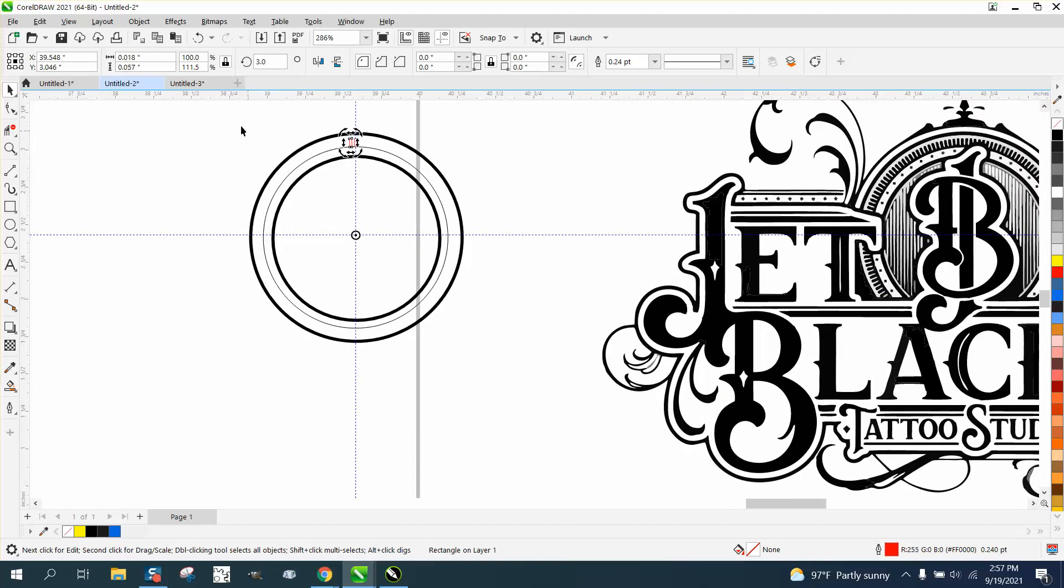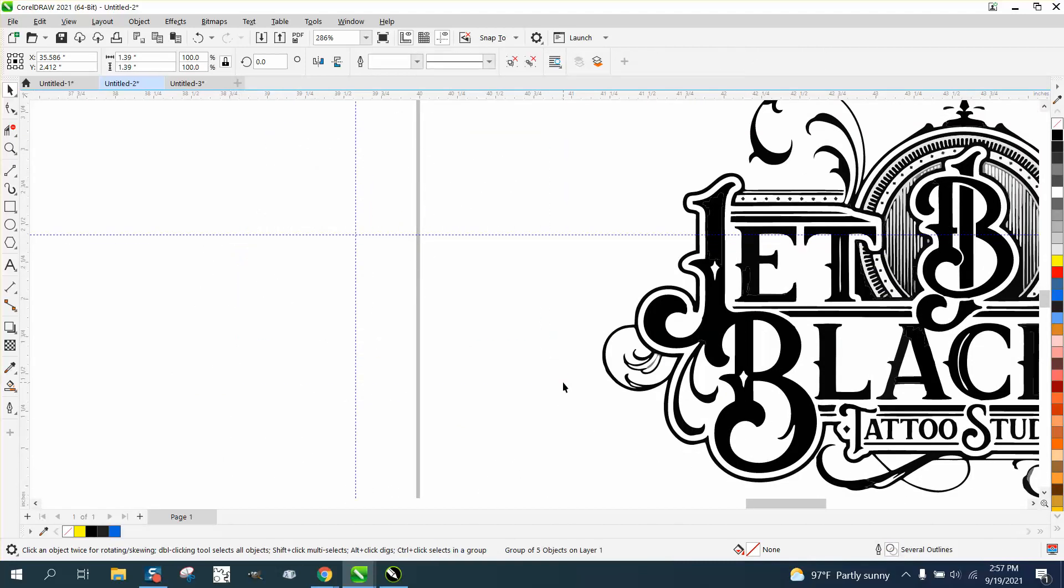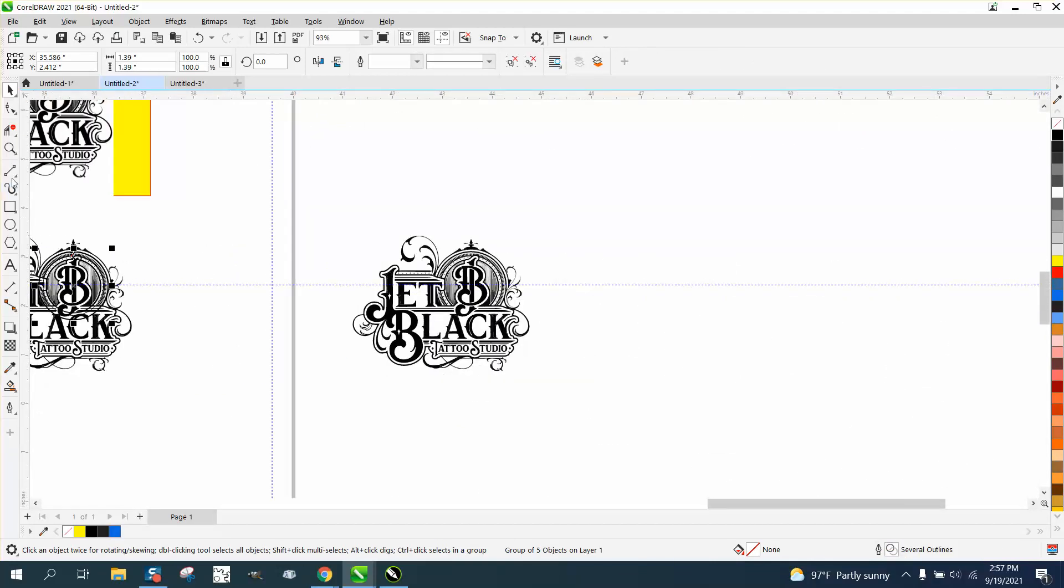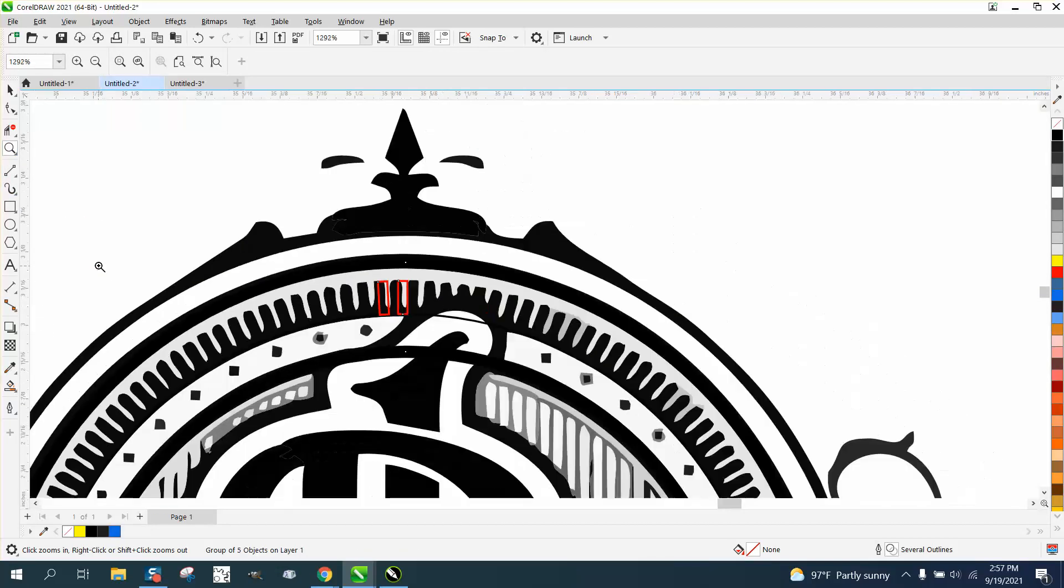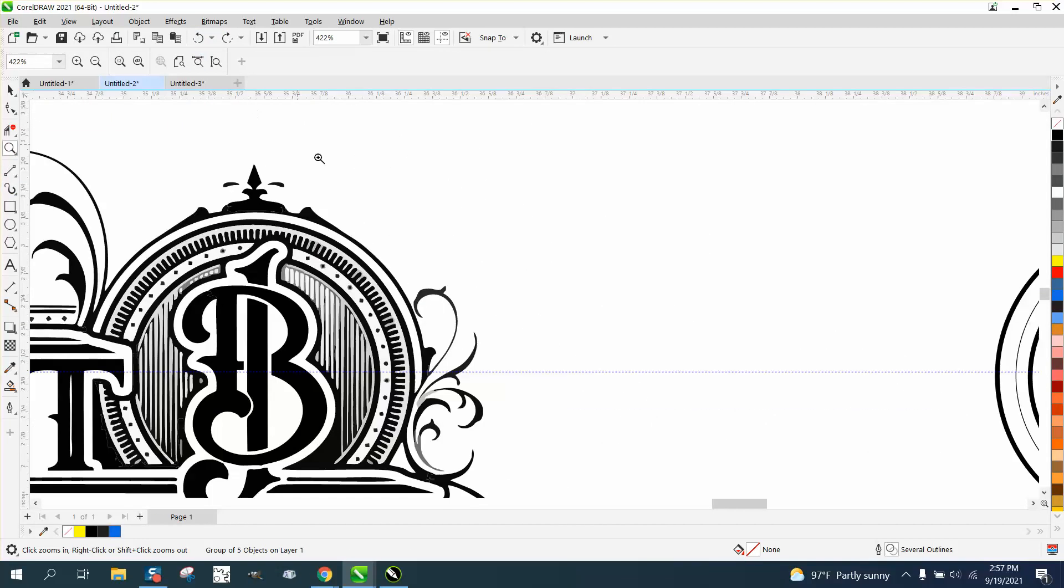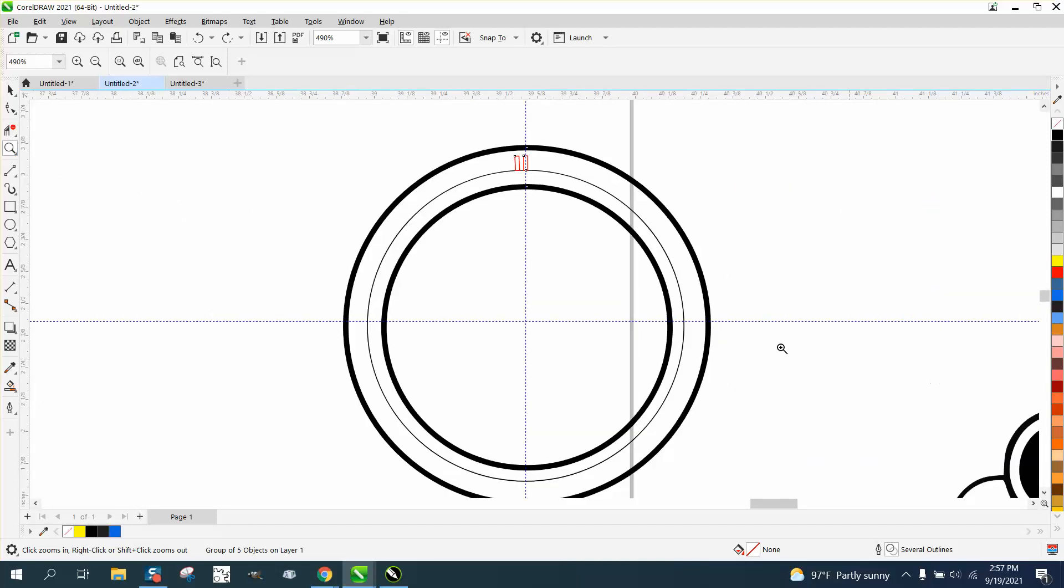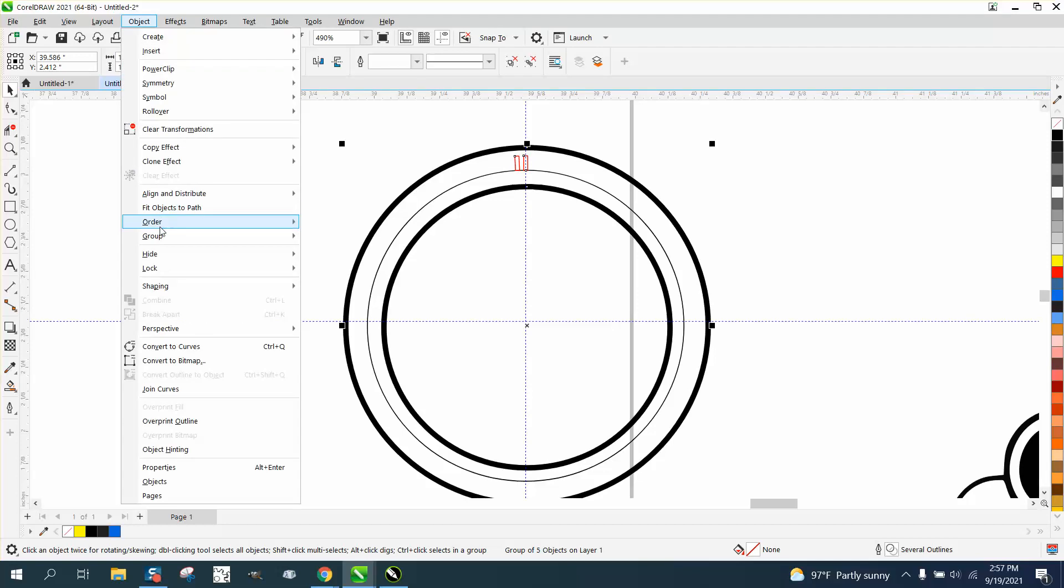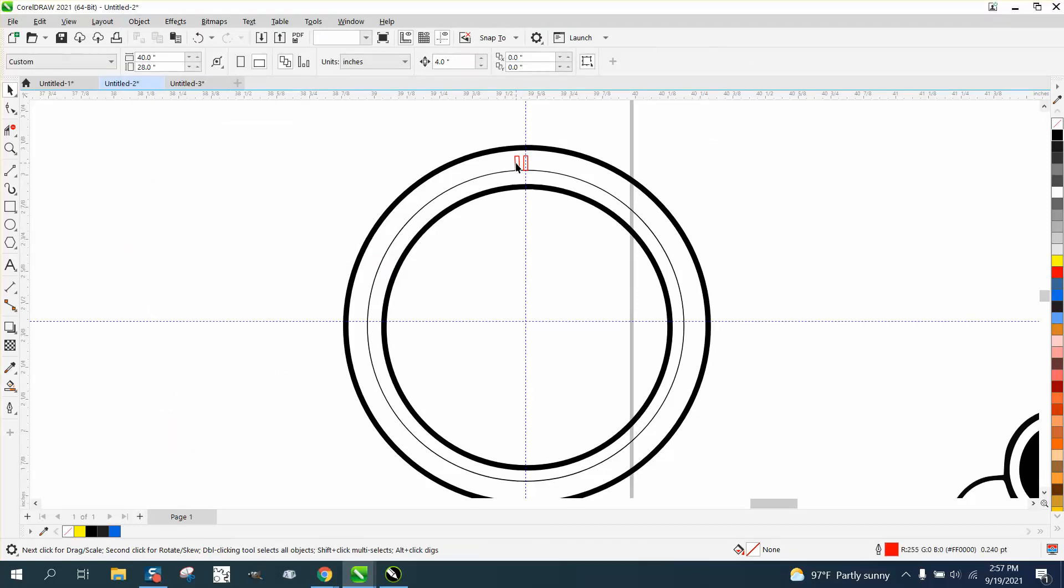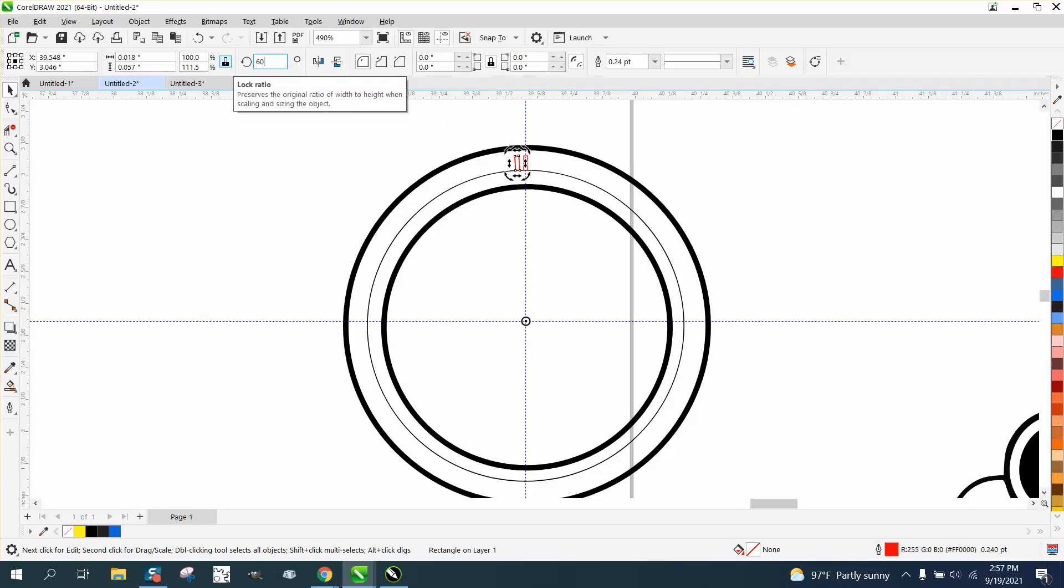Now let's group this together, control G, and nudge it back over and see if we're kind of close. I'm going to call that close enough. So let's back up here and let's ungroup it, control U. Let's take this one, control D and make a duplicate. Move the center rotation to the center and rotate it six degrees.